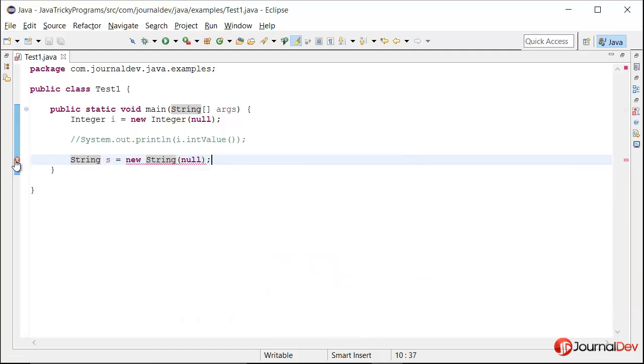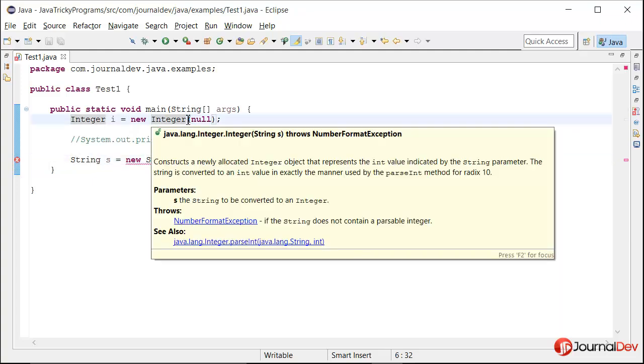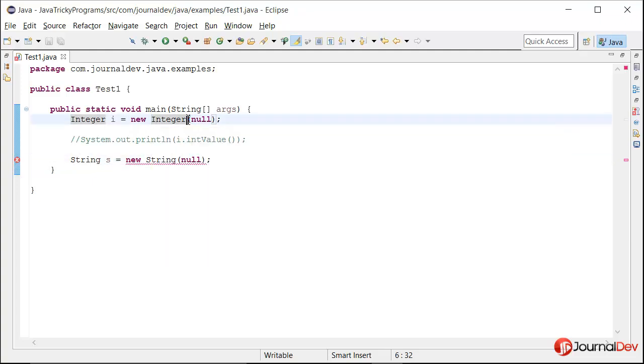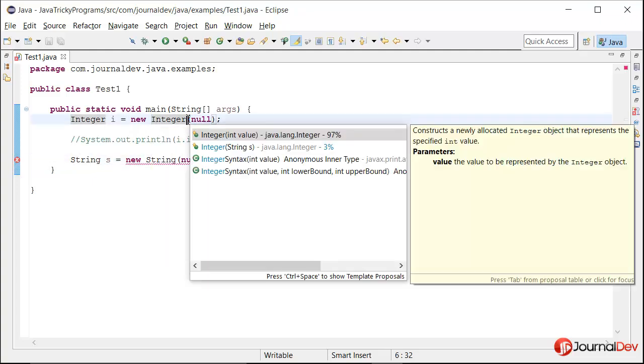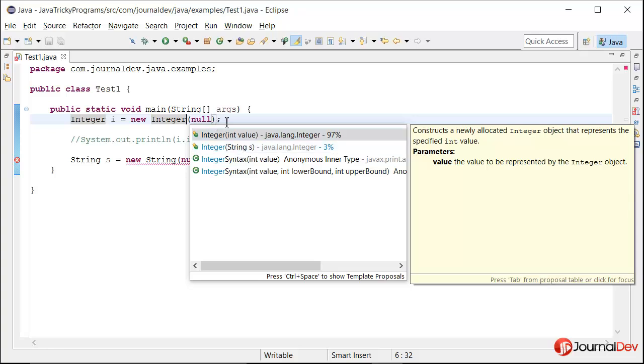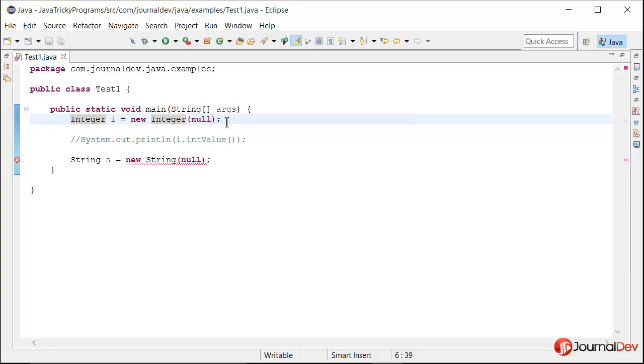The method call is ambiguous. Whereas in Integer class there is only one method where we can pass the object String. Int obviously cannot be null. So that's why this method is calling this Integer constructor with a String as null and it is not throwing a compiler error.